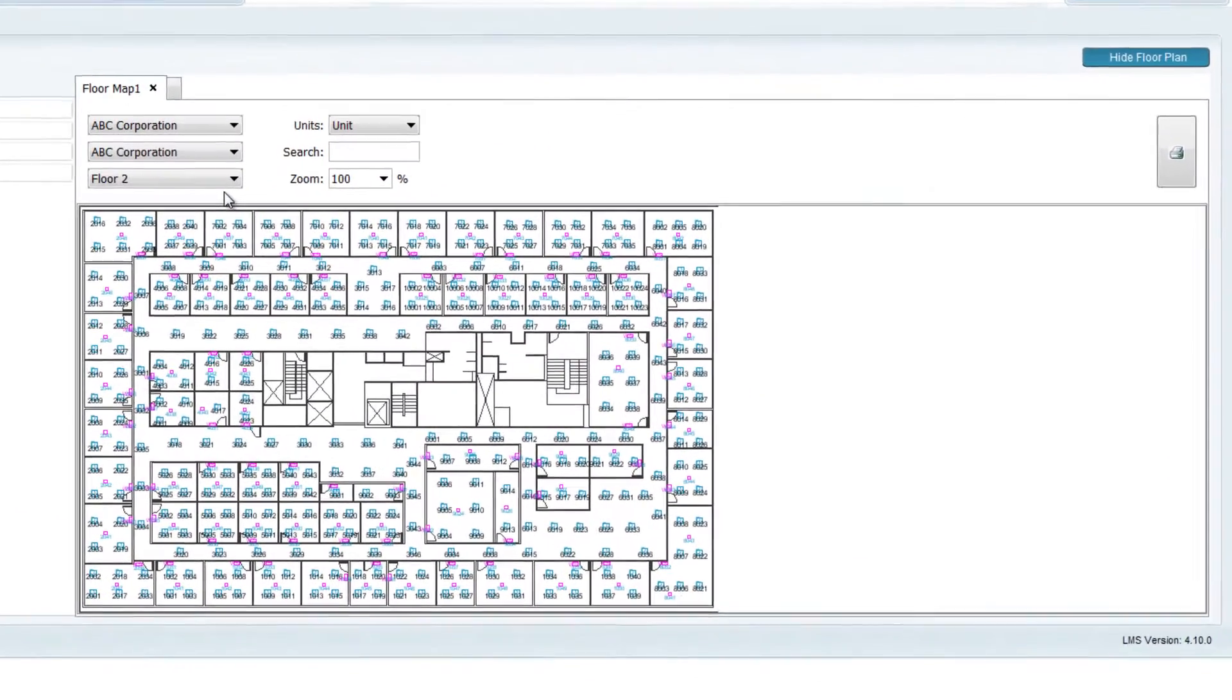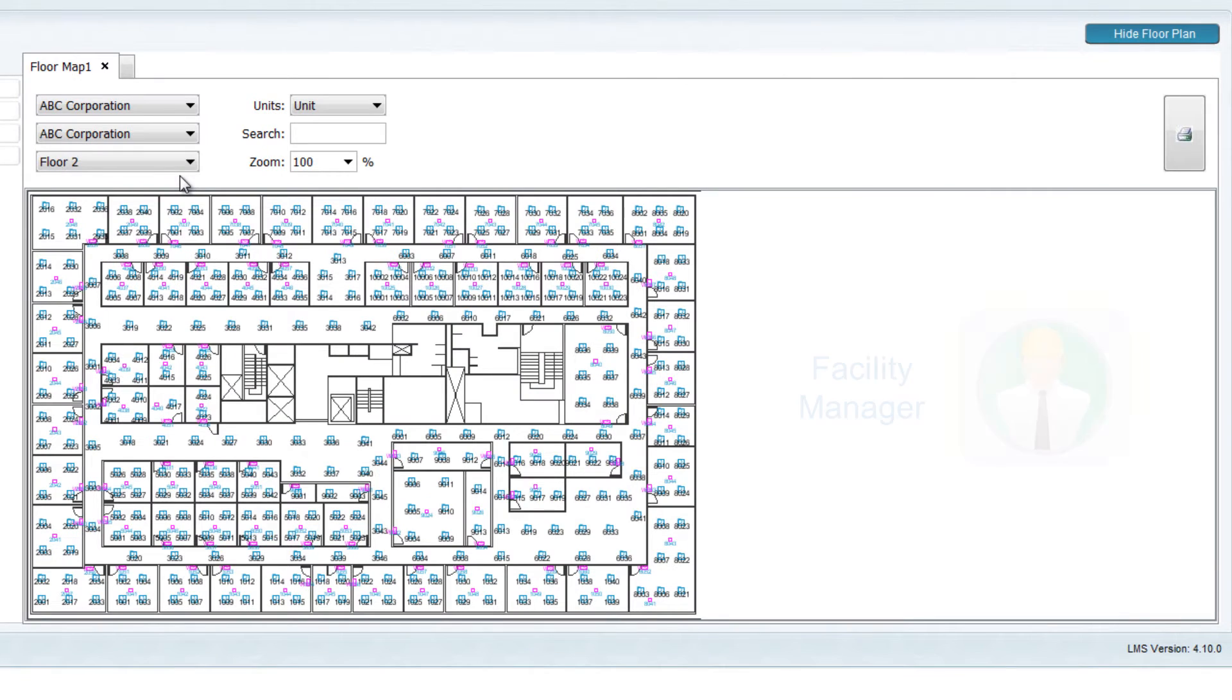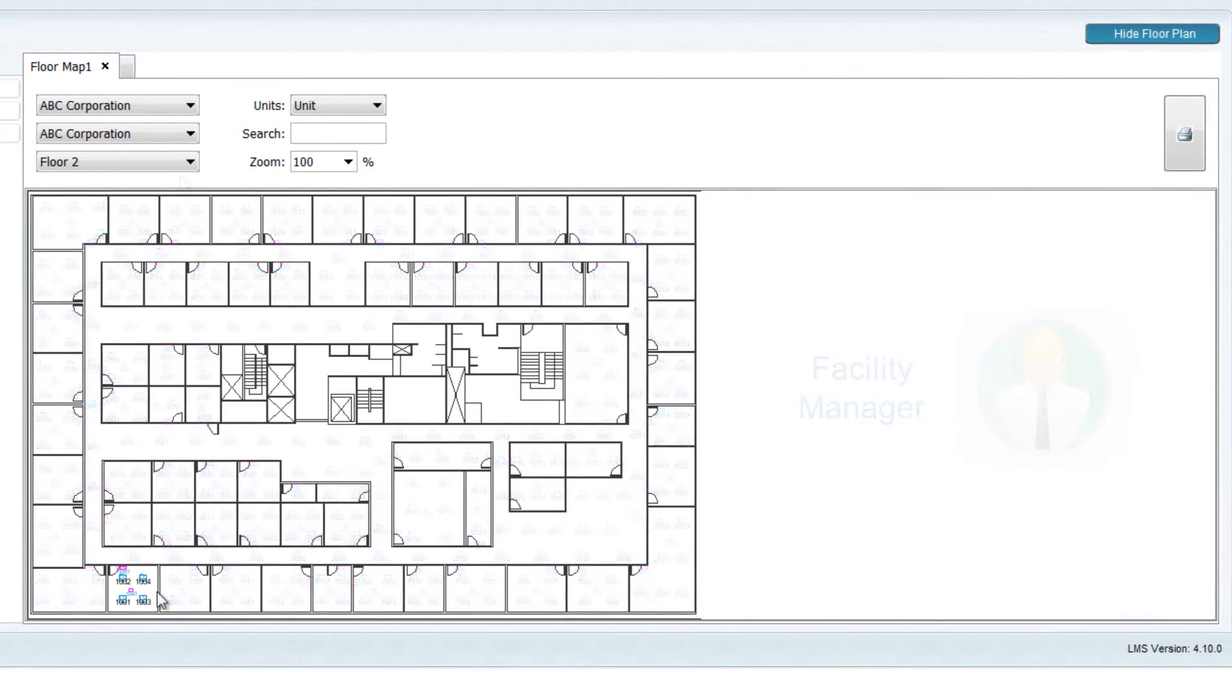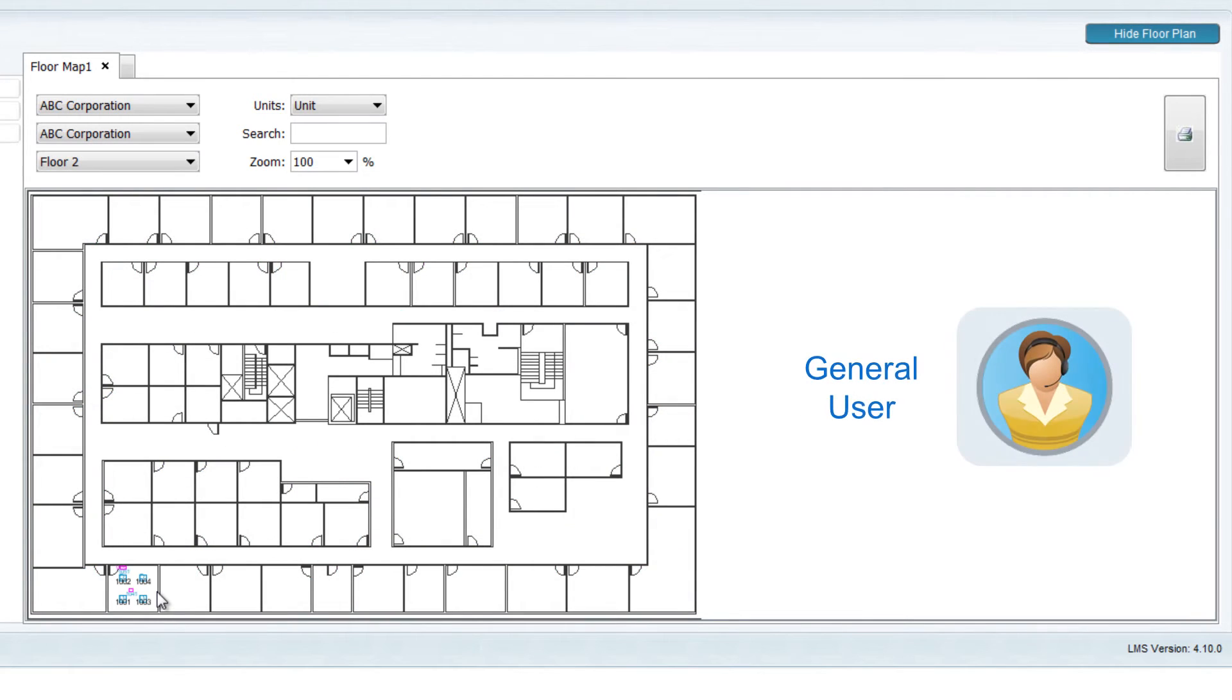For example, a Facilities Manager may have access to all lighting within the building, while an individual office occupant may only have access to lighting in their specific area.